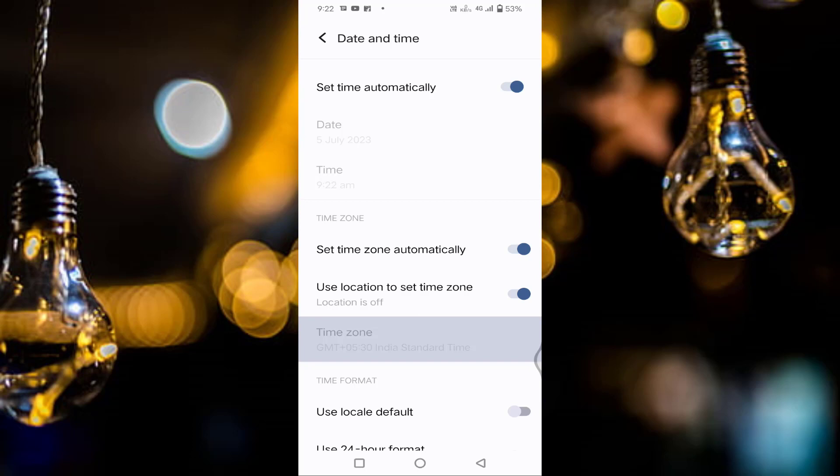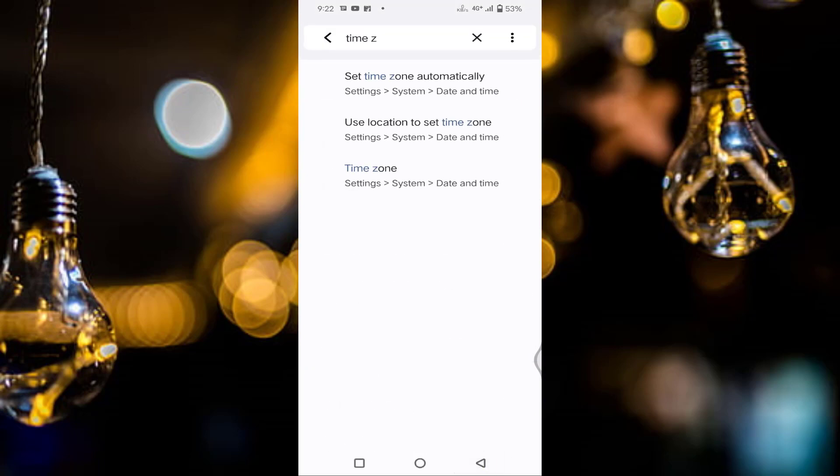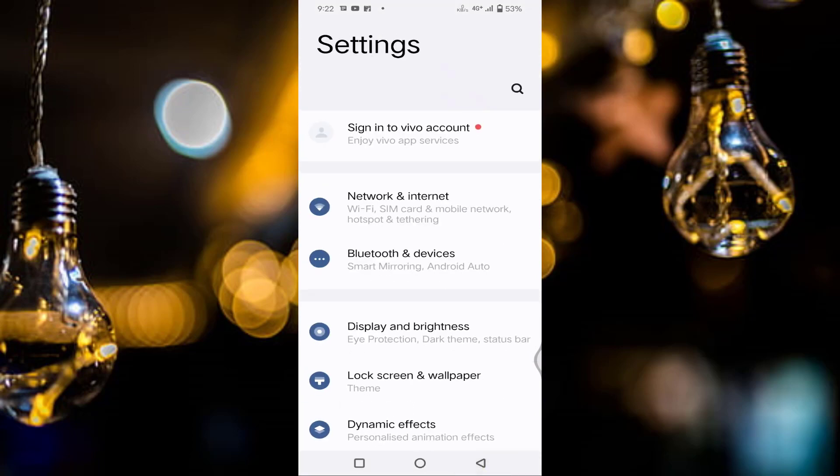After that, second you can see set time zone automatically. If this option is also disabled, you just need to enable this option. After enabling both options, then go back.